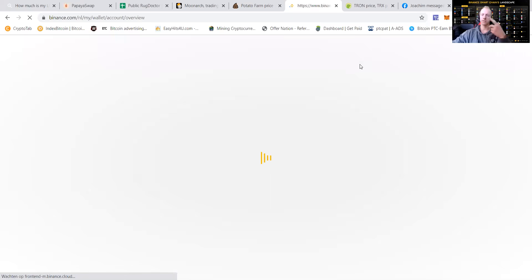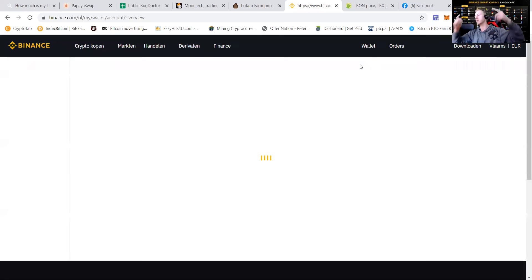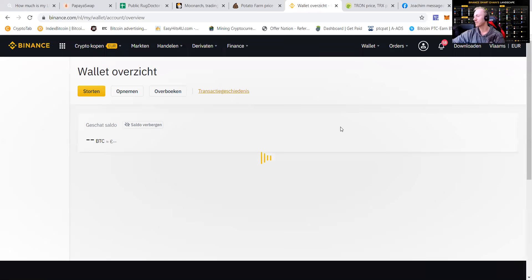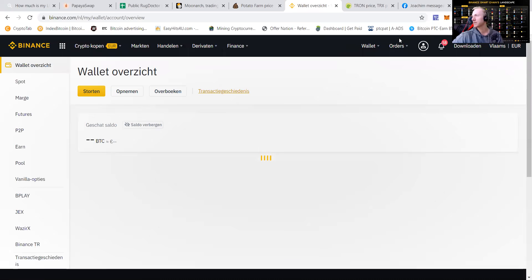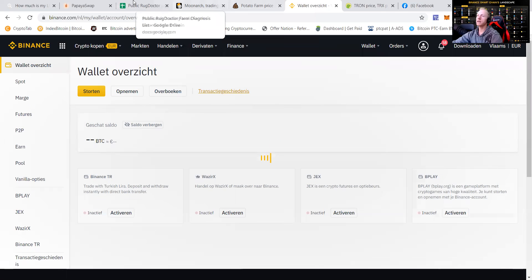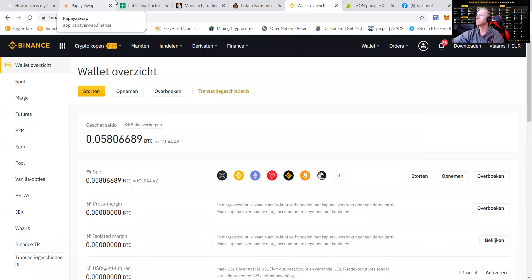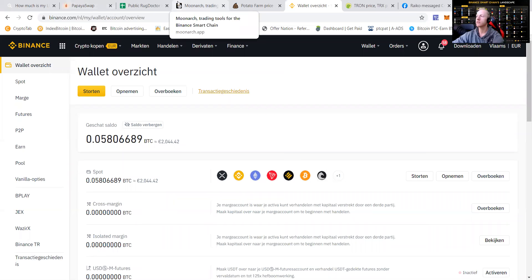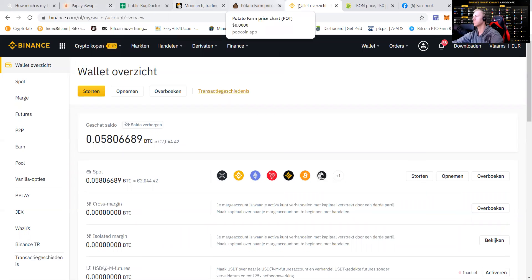And of course, we're going to buy some potato. Yeah, we need some more potato. I'm deeply in, of course, Moonarchs, and I'm following it to the depths of hell.